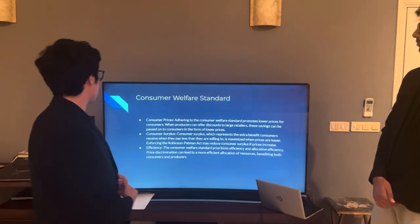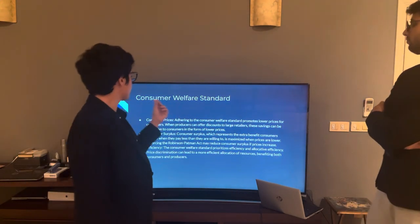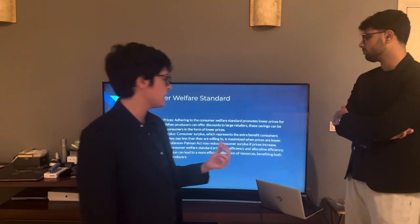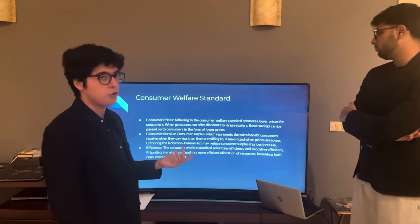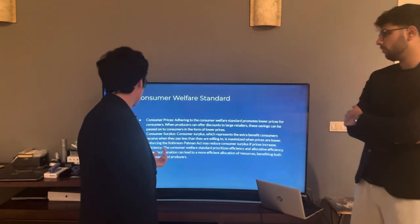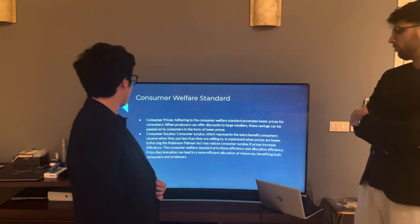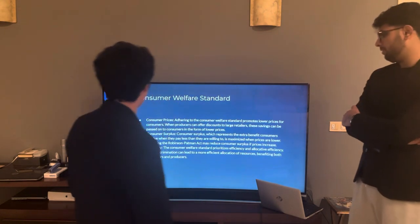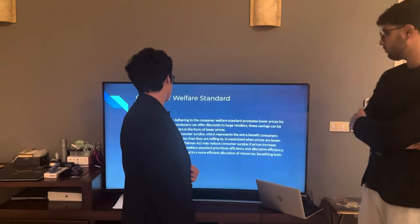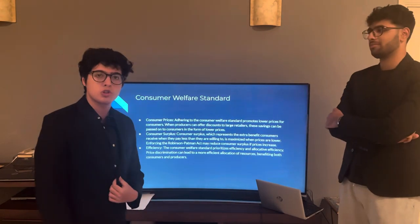The consumer welfare standard comprises several benefits. First, regarding consumer prices: adhering to the consumer welfare standard promotes lower prices for consumers. When producers can offer discounts to large retailers, these savings can be passed on to consumers in the form of lower prices. Consumer surplus — the extra benefit consumers receive when they pay less than they are willing to — is maximized when prices are lower. Enforcing the Robinson-Patman Act may reduce consumer surplus if prices increase. Regarding efficiency: the consumer welfare standard prioritizes efficiency and allocative efficiency, and price discrimination can lead to a more efficient allocation of resources, benefiting both producers and consumers.